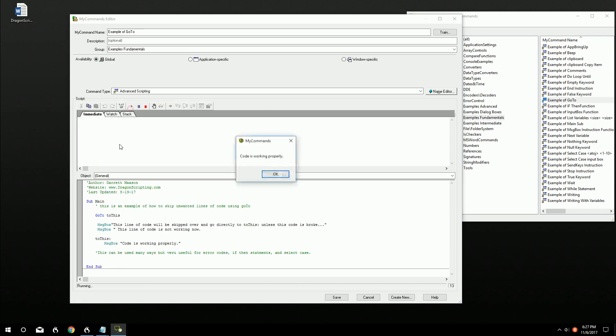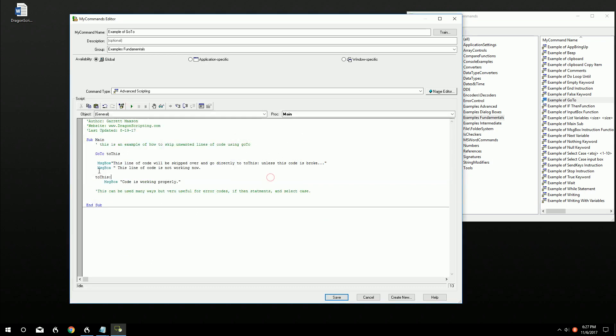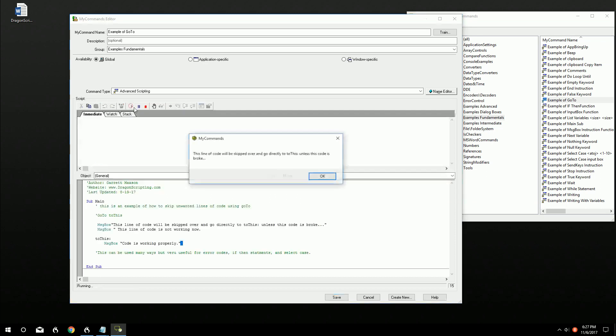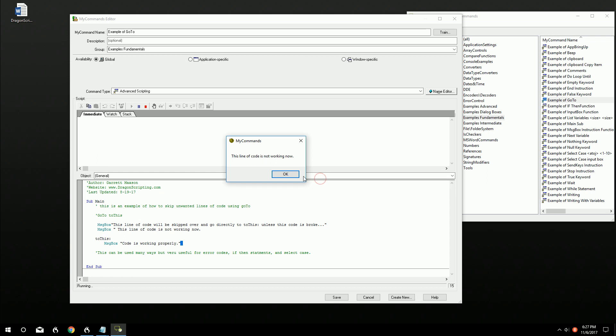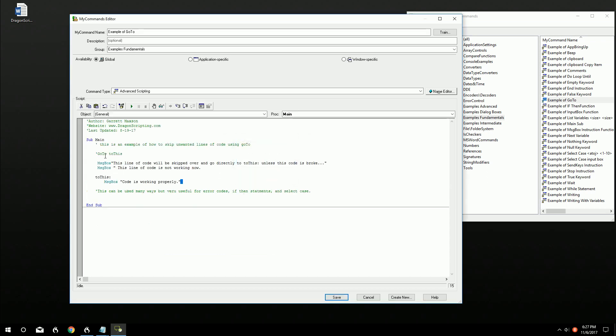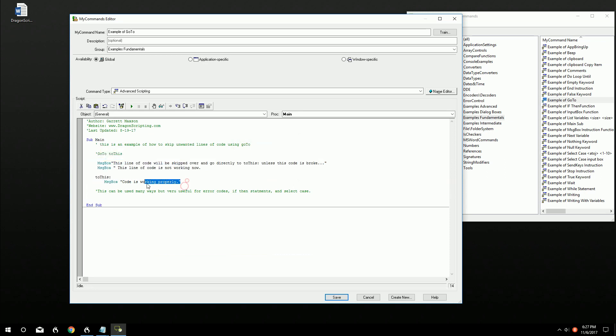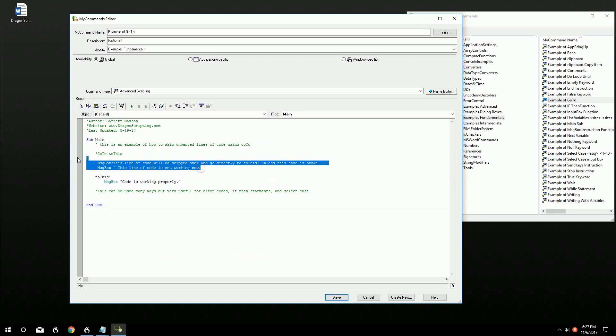So if we press play, the code is working properly. Now if we were to remove this and leave the flag in there, it'll say this line of code is skipped unless the code is broken, this line of code is not working. So it'll still go through everything. But if we have something that's working we don't want to hit these two boxes here in the middle.